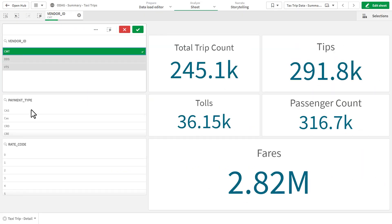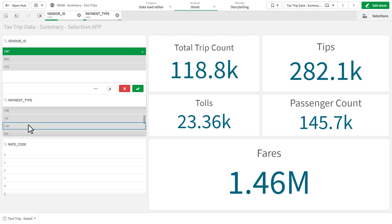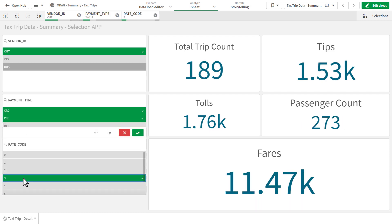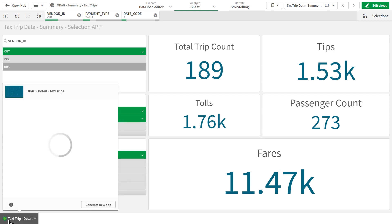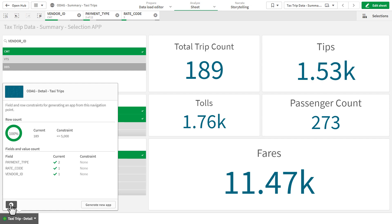From the base app, simply select filters to reduce results to the defined constraints, and choose the ODAC app navigation link at the bottom. A panel will appear, revealing existing apps already generated, an information pane, and a button to generate your new detailed app.